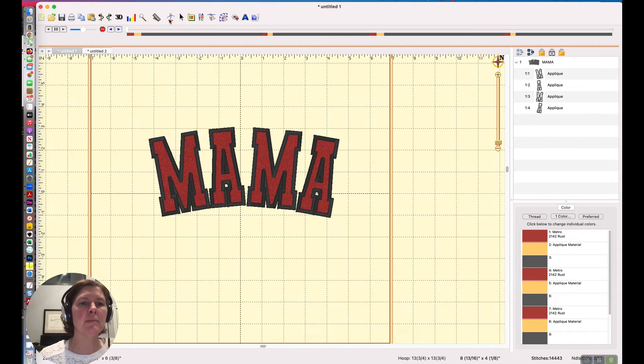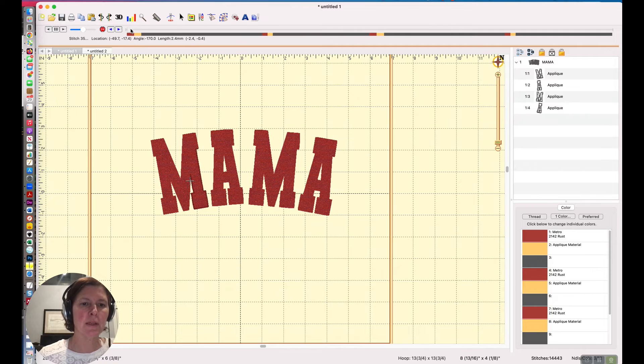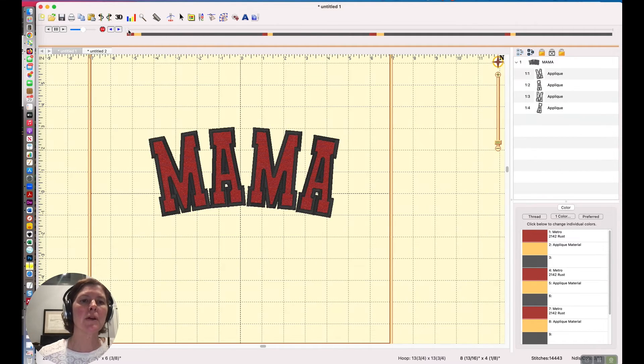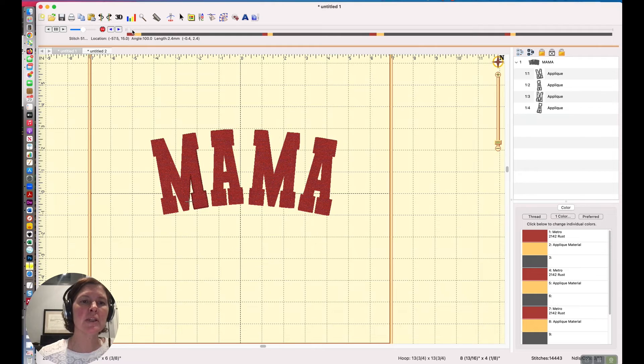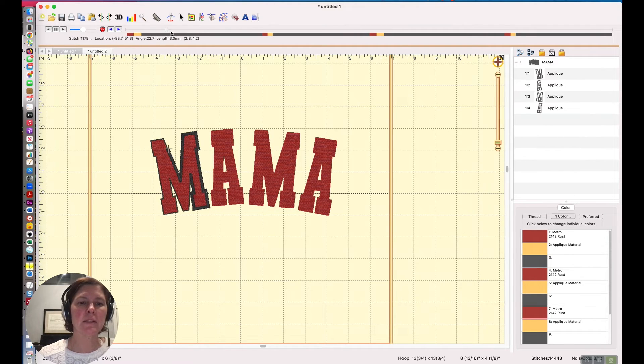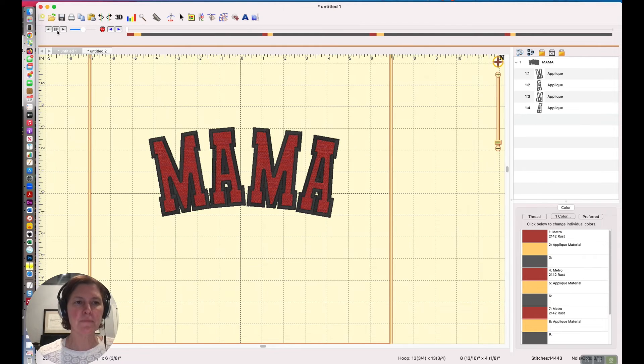And now you can see if we use our stitch simulator, we will have the position stitching, the tack down stitching, and then the final satin stitching, and then it does the next letter and the next letter.